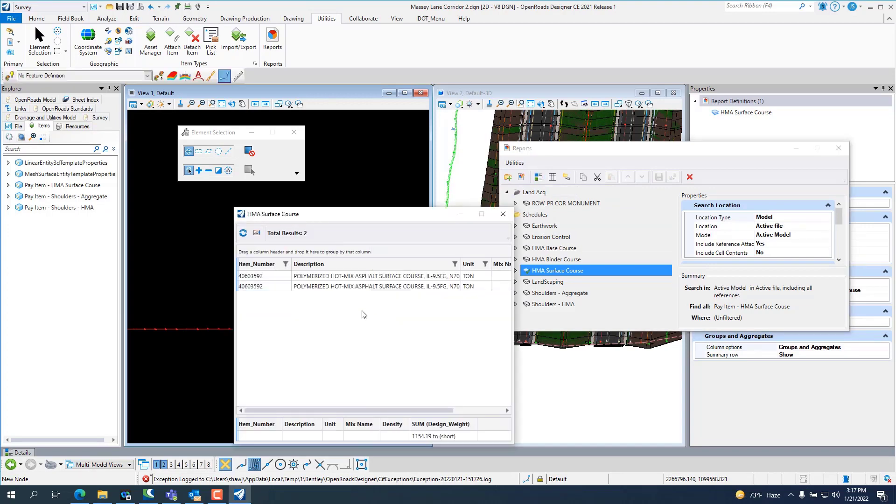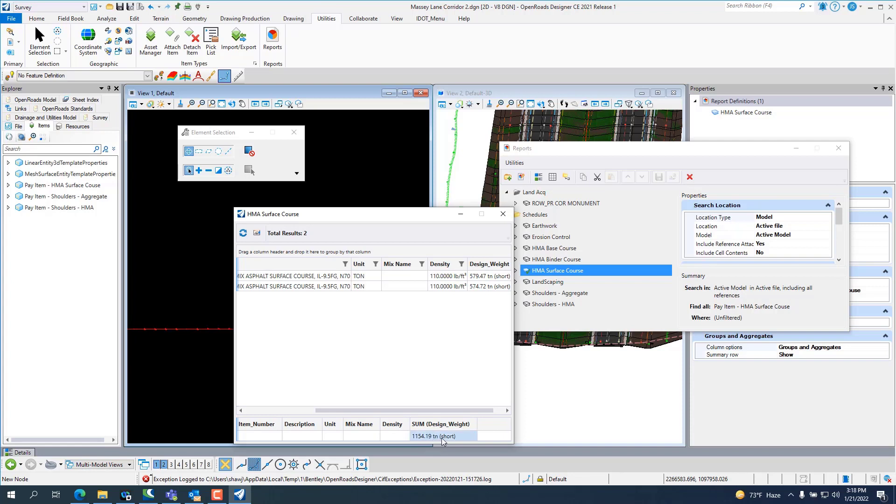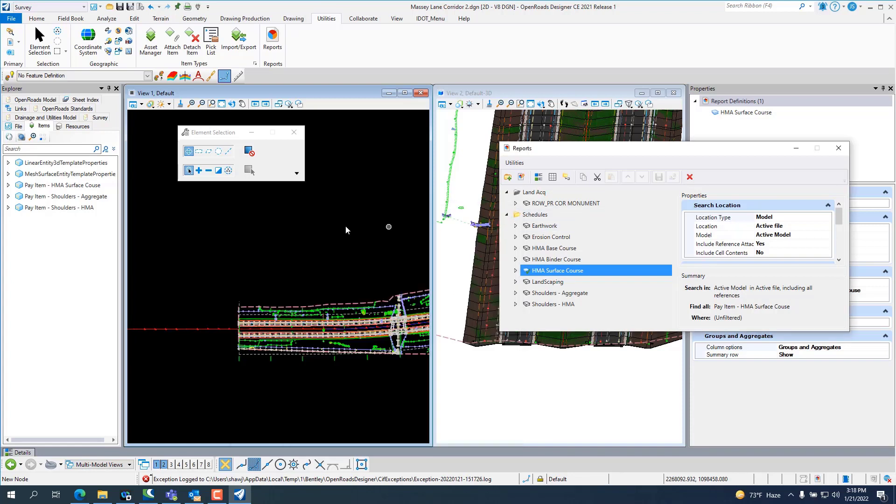There's a preview of the table. You can see it gives you both coded pay item numbers. It gives you what the description is, the unit, and the quantity. And then that calculates a sum of the quantity down at the bottom.